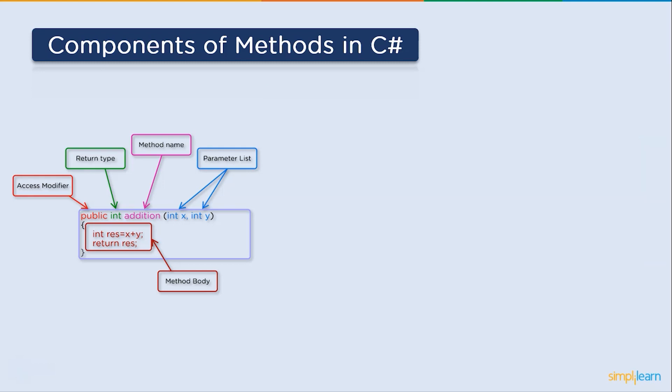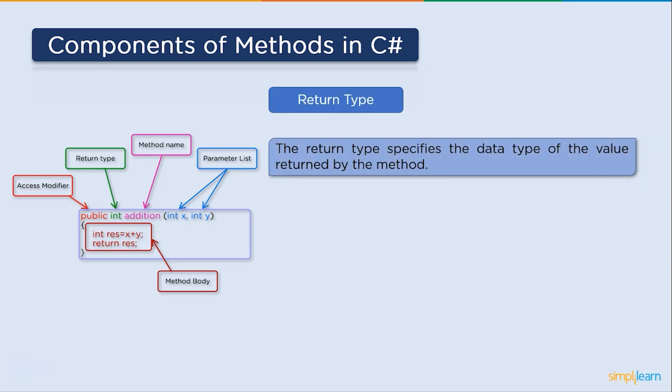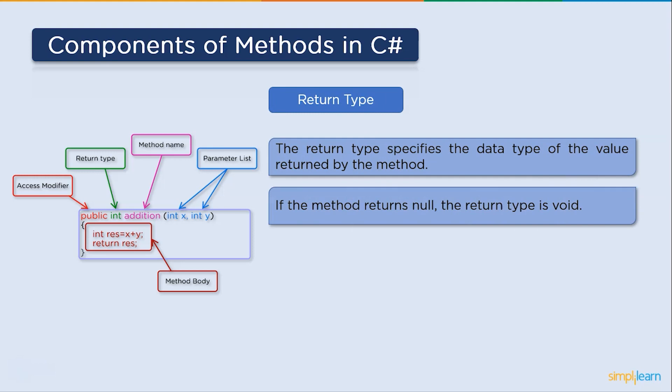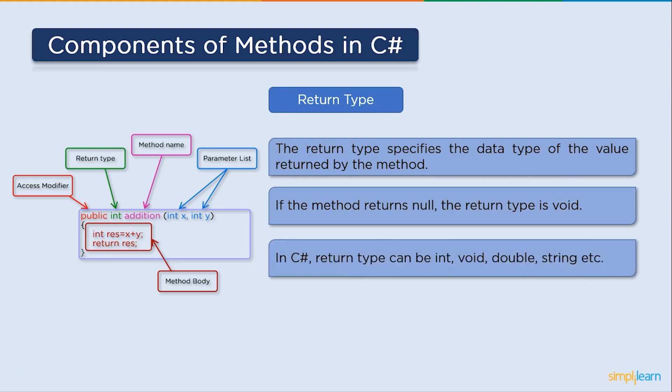Next up, return type. The data type of a value returned by the method is specified by the return type. The return type is void if method returns null. In C-sharp, the return type can be int, void, double, string, and so forth.